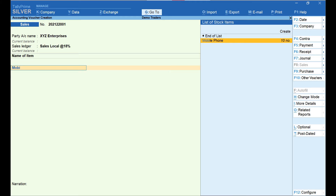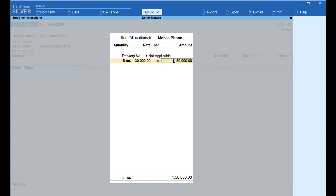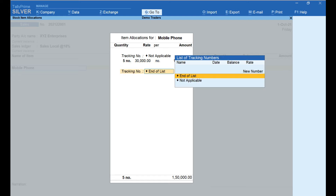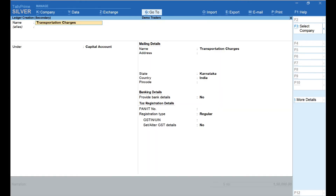Select the sales ledger, then select the name of the item that is sold and press Enter. If you wish to enter a tracking number, select New Number and enter it — here I have selected Not Applicable. Enter the quantity and rate; the amount will be automatically calculated. Select End of List and press Enter. Now let's create the account for Transportation Charges.